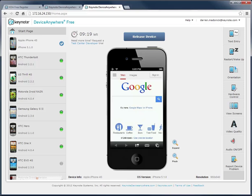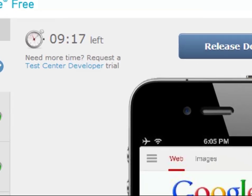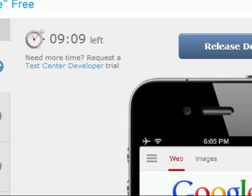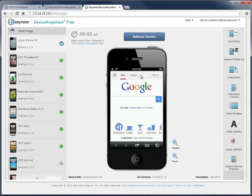You'll see a clock at the upper left of the device that's counting down. This is how much time I have left on the device. Device Anywhere Free offers unlimited 10-minute sessions on all devices. So now let's check out how my website looks and works on this device.